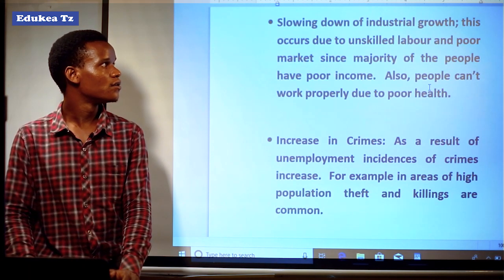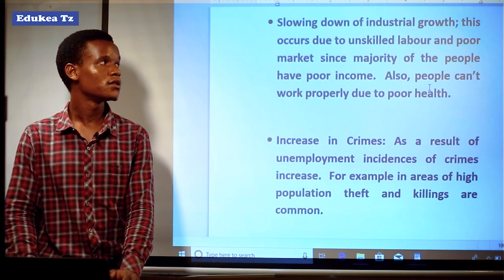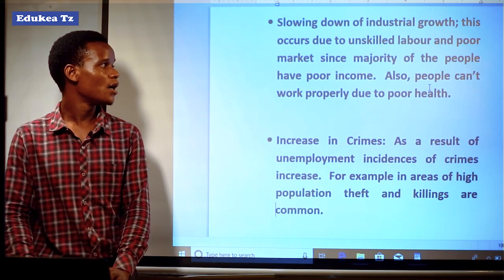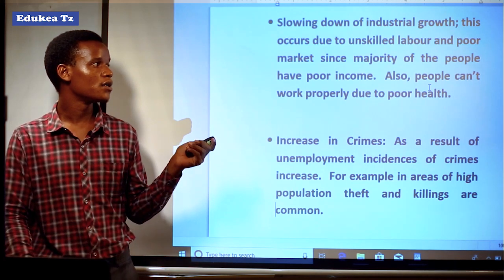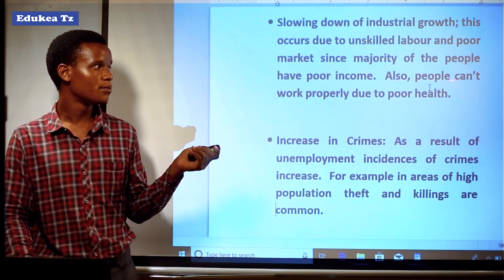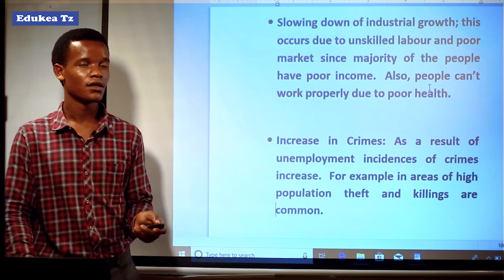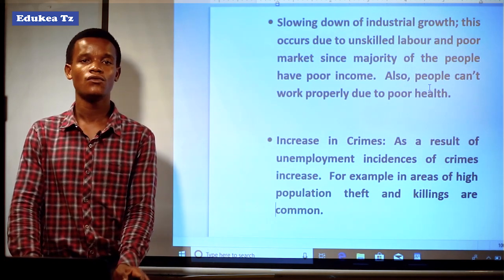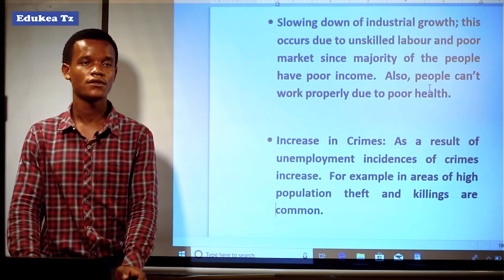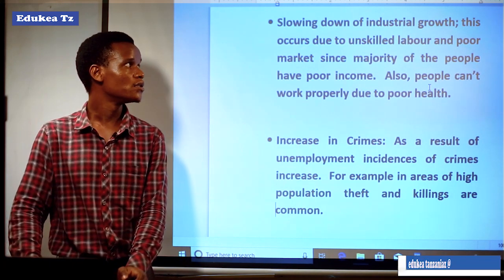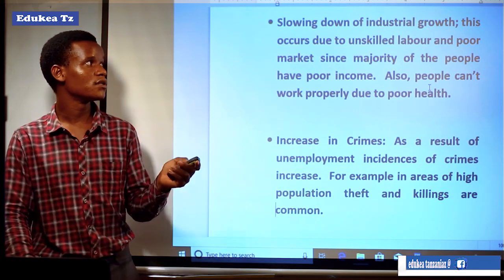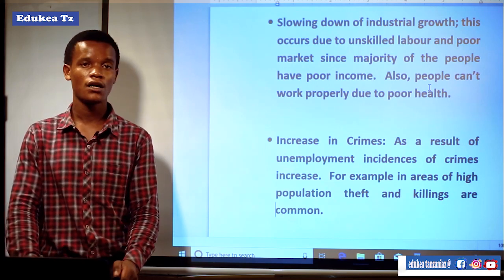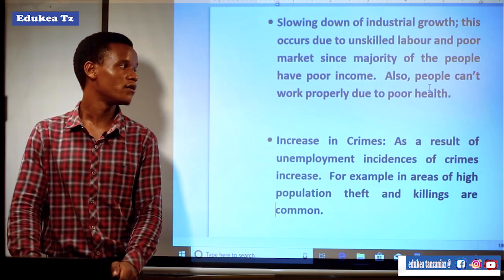Another effect is the slowing down of industrial growth. This occurs due to unskilled laborers and a poor market, since the majority of people have poor income and people cannot work properly due to poor health. In order to work properly, you are supposed to be physically fit. So industrial sectors will decline since there is a shortage of laborers who will engage there.